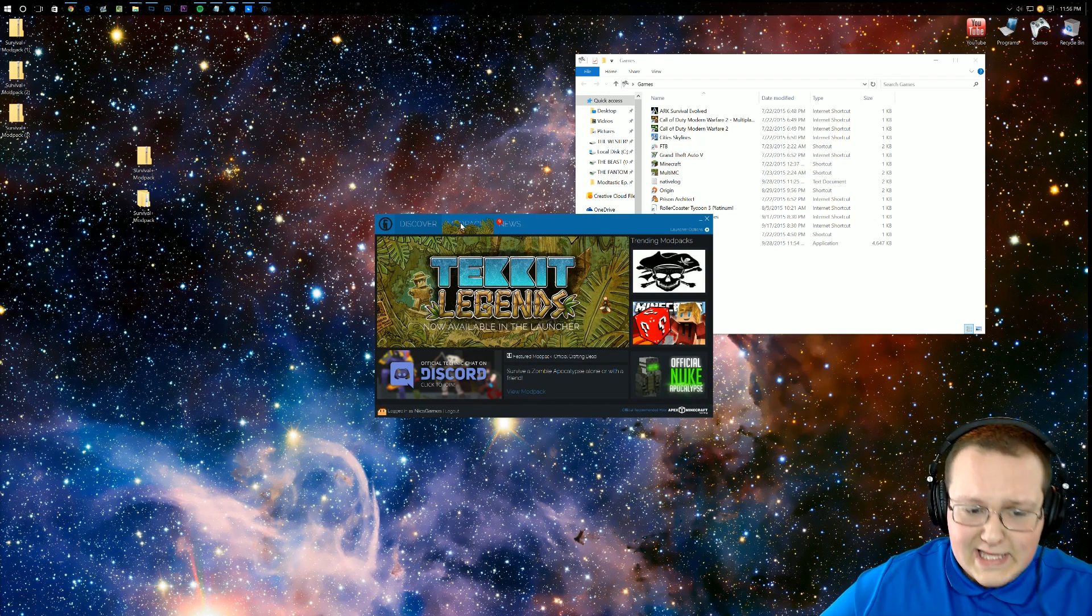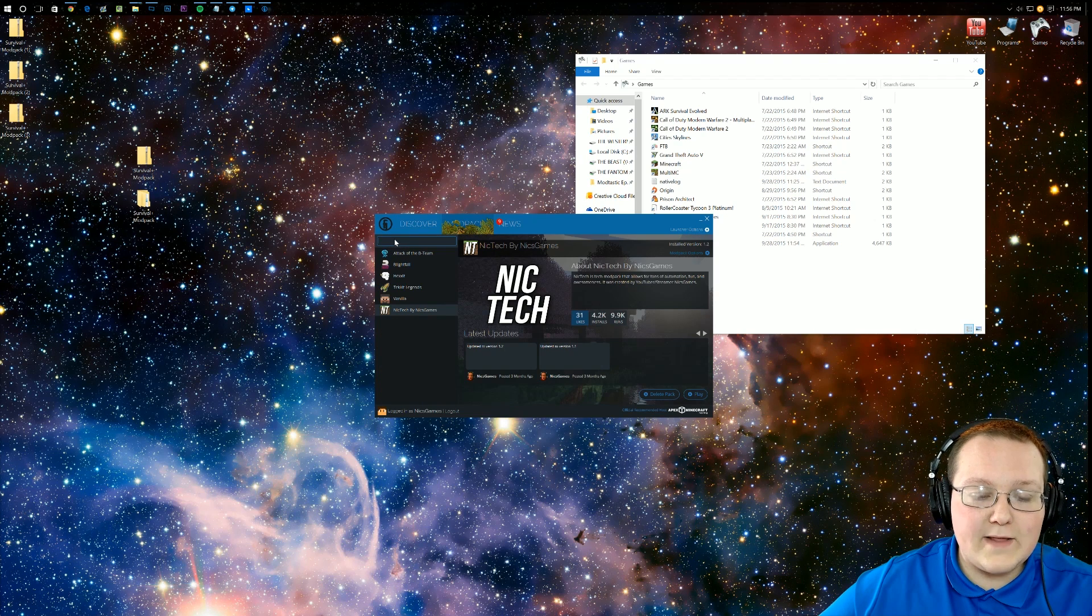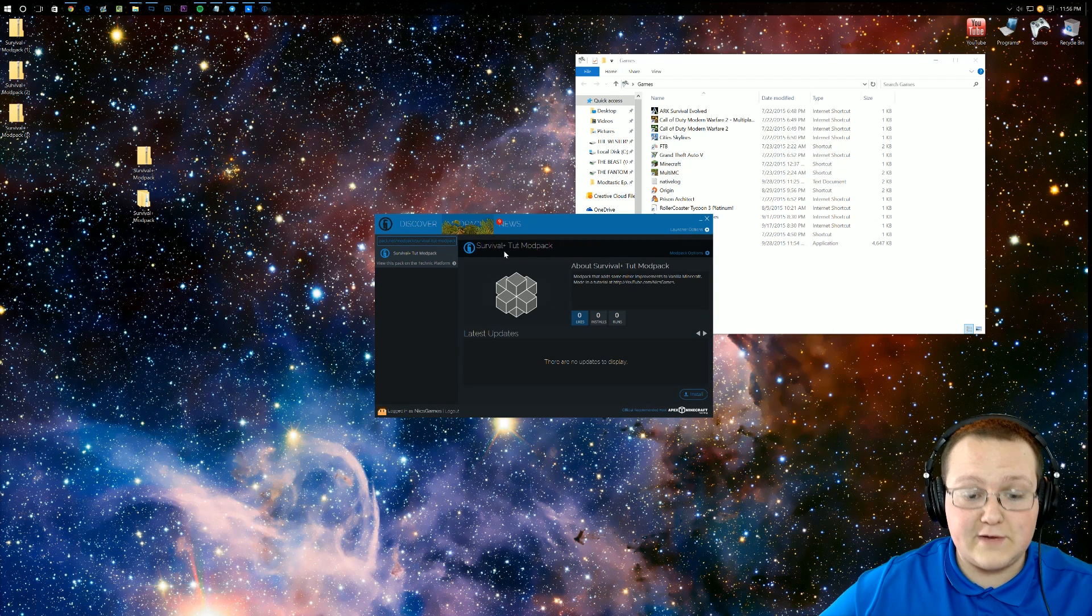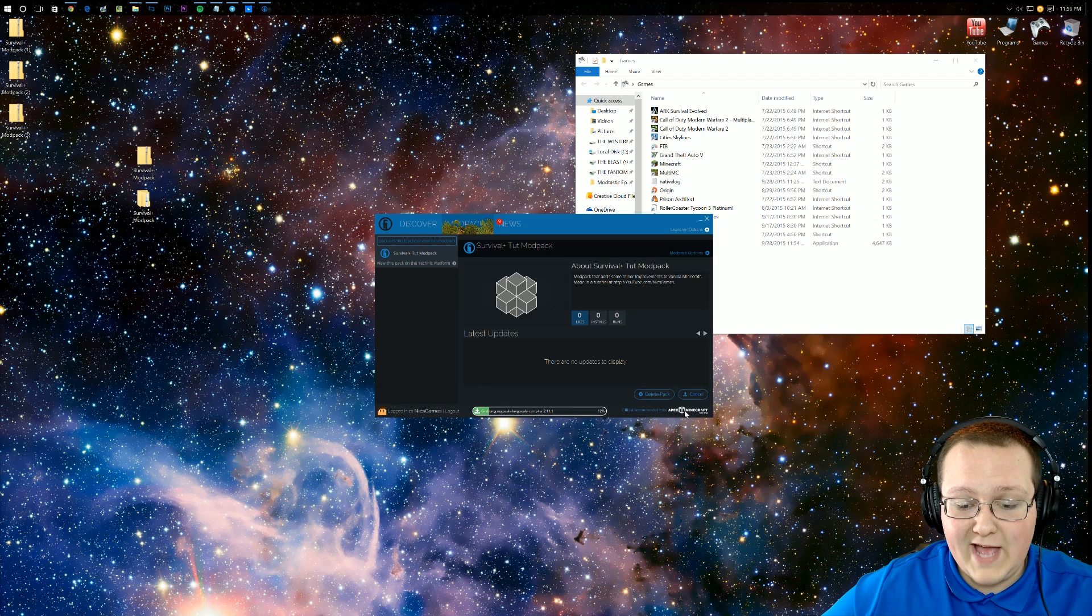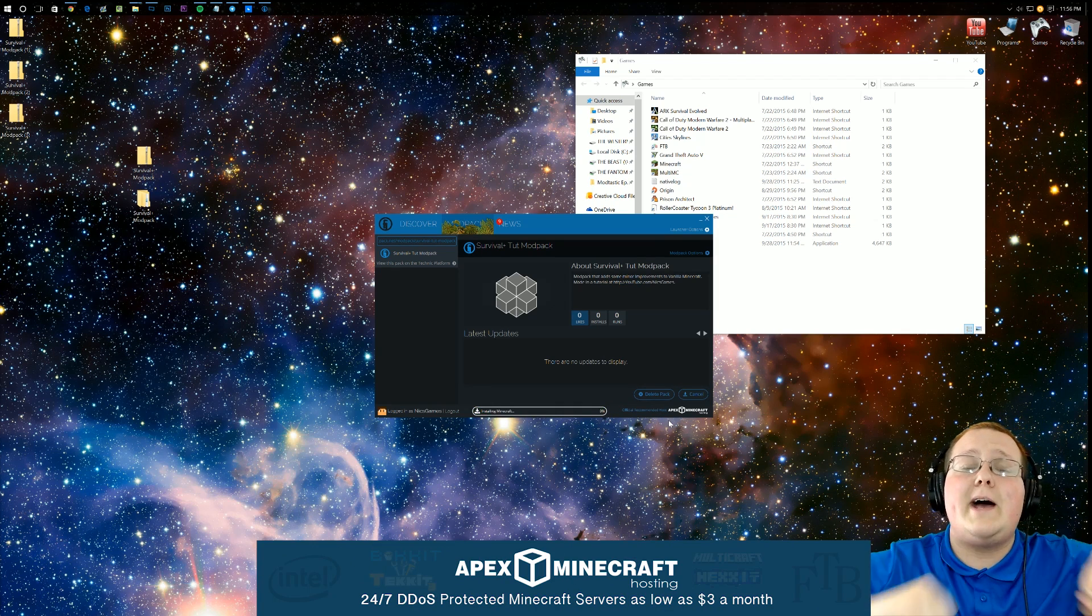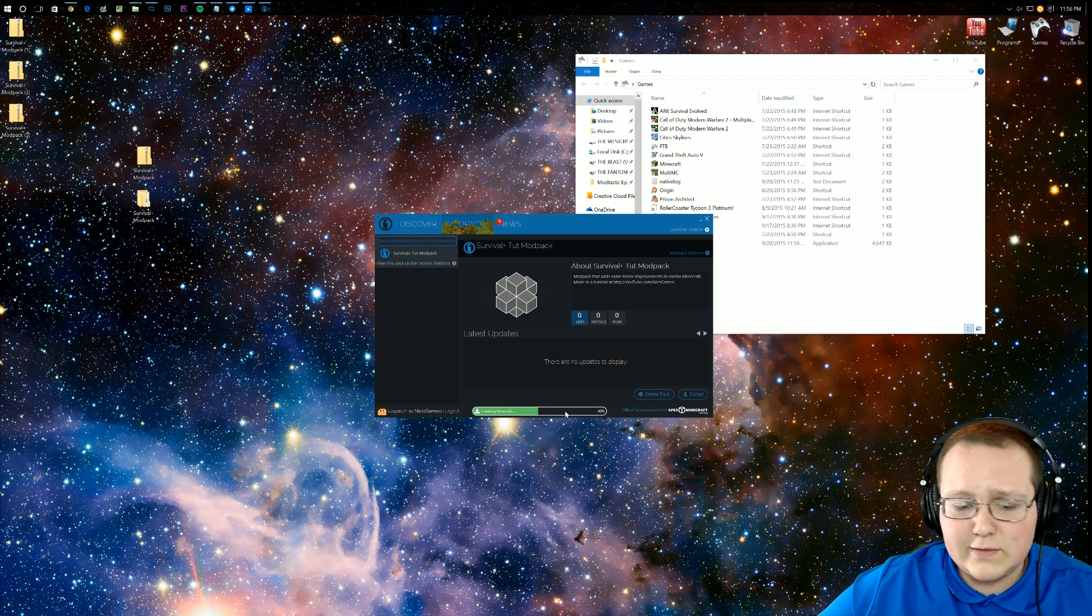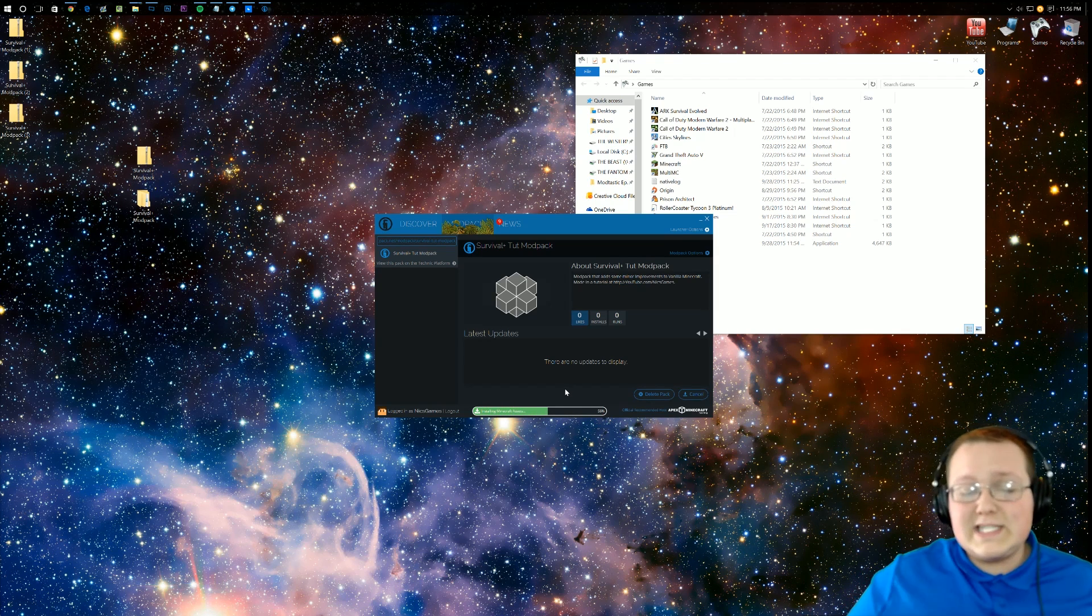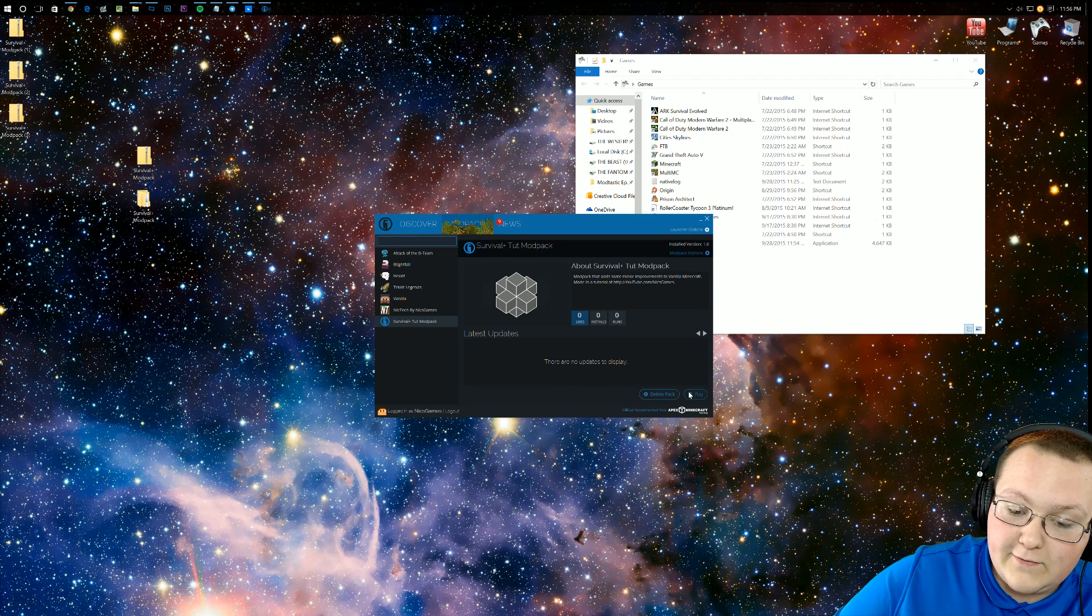Now to get the modpack up and running, just click on Modpacks right there, and then you want to add the modpack by pasting that link you got into this little area. Now as you can see, here it is, Survival Plus Tut Modpack. Click Install, and then it'll go through and do all that stuff. And look at that, Apex Minecraft hosting, they're sponsoring this video. Go check them out, nyxgames.com slash Apex, link down below. Now as you can see, it's installing, going through, downloading stuff, doing some things. Wait for it, it'll do it eventually. And once it does, we'll be able to launch into this modpack, and you'll see that it is actually up and running.